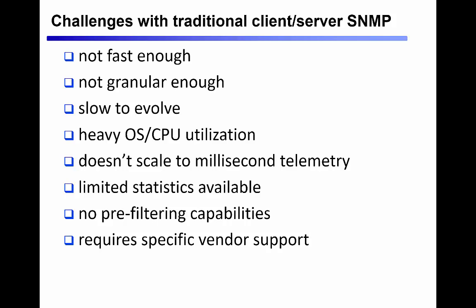Traditionally, this type of application has used a client server or a pull model based on SNMP to constantly query the network devices and collect information from them.